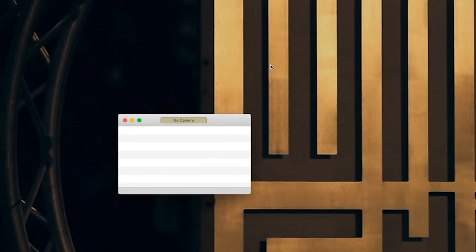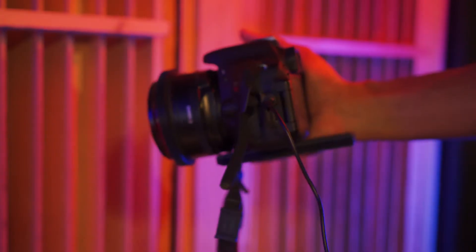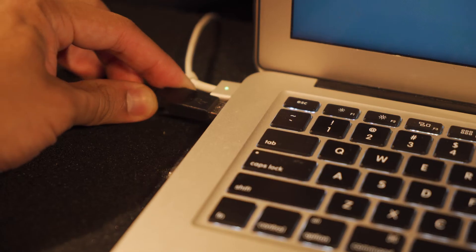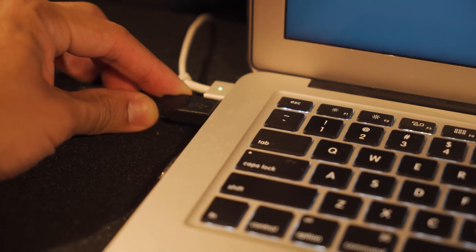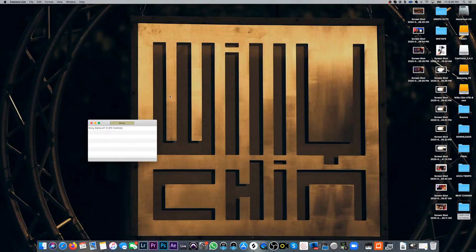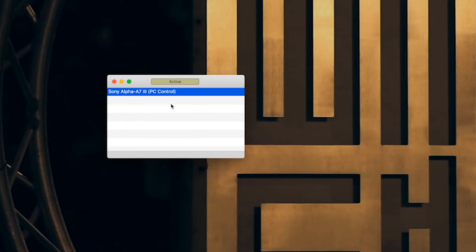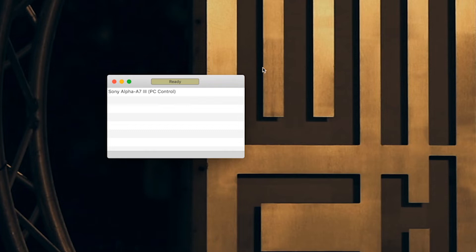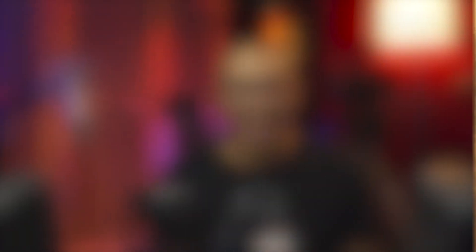Step 2: open up Camera Live, and now we're going to connect the camera to the computer with the USB cable. You should now see your camera in the Camera Live window, and it should say active. If not, just click it and it will activate.